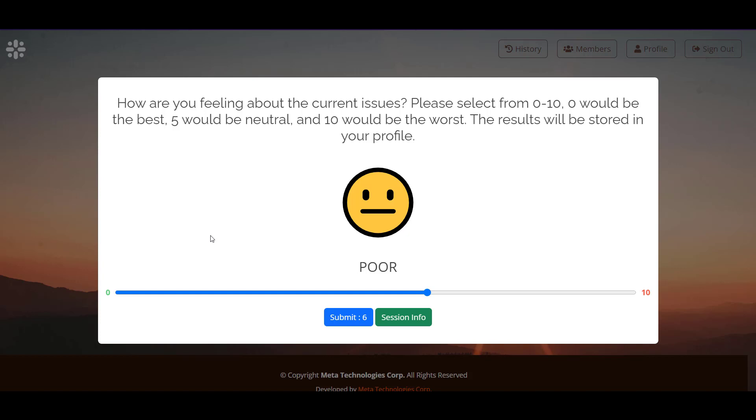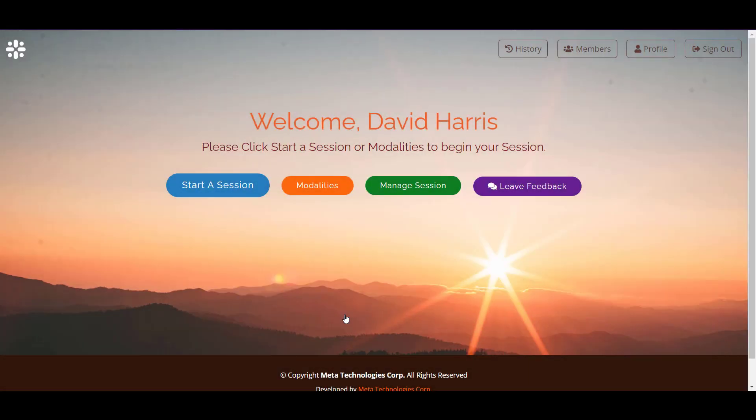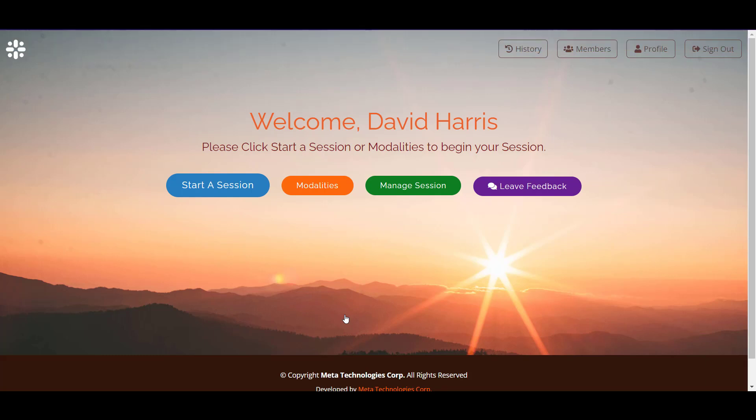You remember that I submitted it at a six. Now I feel much better about all the things that I wanted to accomplish in my meditation session, so I'm going to submit it at a zero, being the best. Now the information is in my profile, and that's how easy it is with Meta Balance.